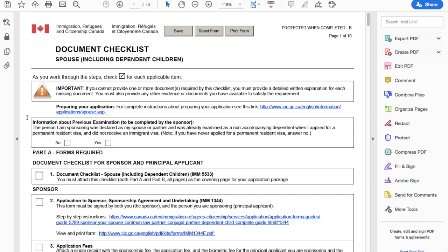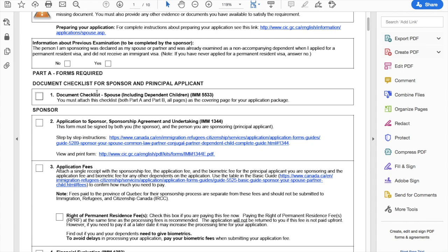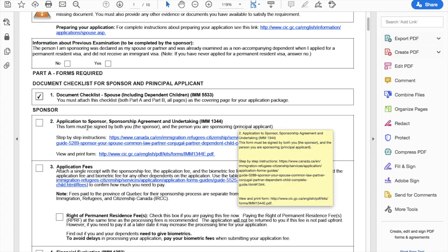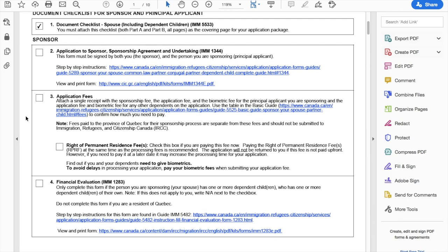So basically this checklist needs to be on top of all the documents you send. Here it's labelled 'document checklist' because you have to keep it there and tick it off. Then it talks about IMM 1344 — it is written here that this form must be signed by both you the sponsor and the person getting sponsored. Please make sure of that. Then there's the application fee — after arranging all the documents, you have to pay the fee and attach the receipt in the application package.